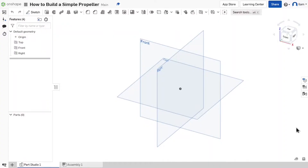What's up guys, welcome to another video on Wild Kinetics. My name is Elum and today I'm going to be showing you how to build a really simple propeller in OnShape. If you haven't already, smash that like button and subscribe below. Comment down below what you thought of the video and if you have any other video ideas for the future, I'm open to ideas. Now let's get into it.